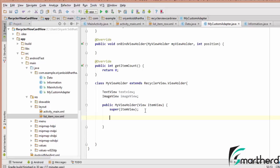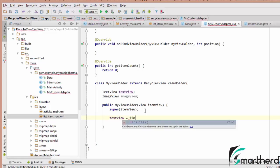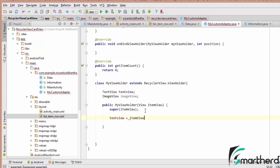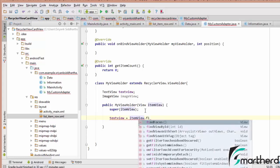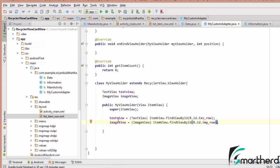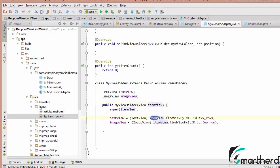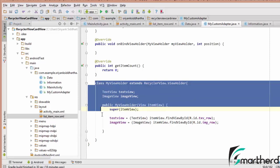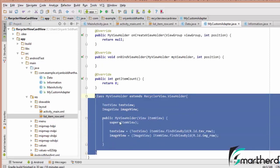Inside the ViewHolder, let us initialize our TextView and also ImageView. Inside the constructor, complete the initialization: TextView = itemView.findViewById(R.id.typecasted). We are able to track the TextView with the help of itemView, which is the view of a single row. Similarly for ImageView. We are done with our ViewHolder class.